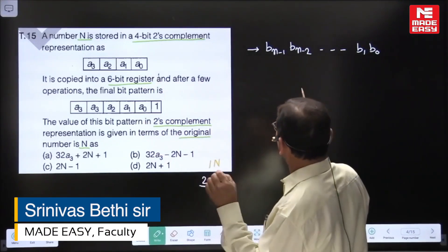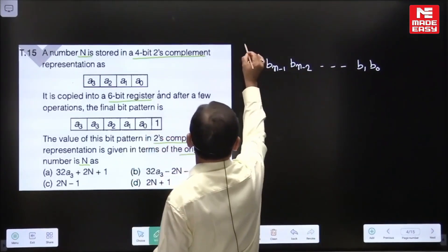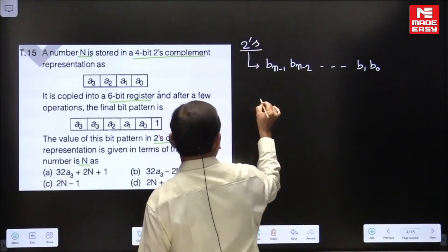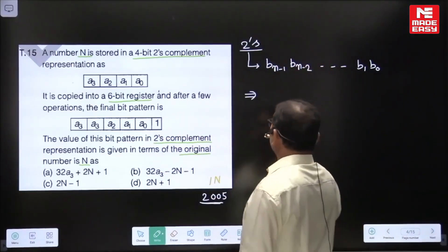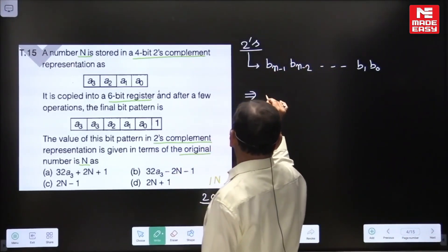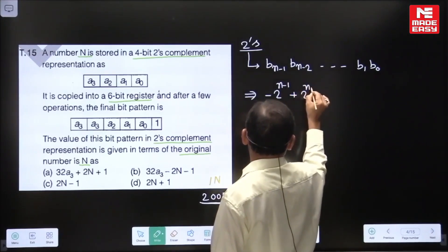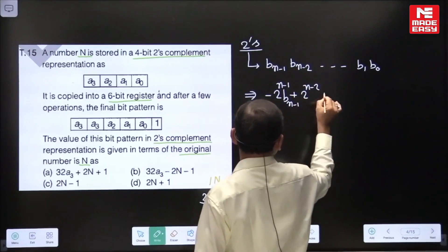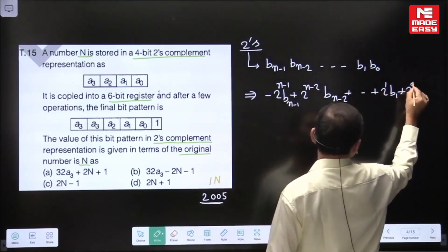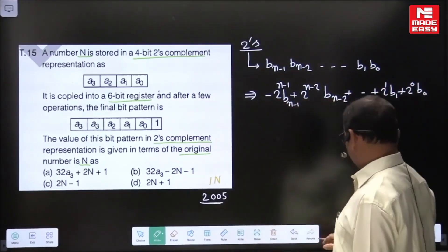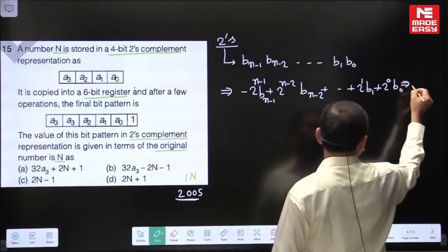In general, whenever a number is in 2s complement form, the equivalent decimal value is evaluated as: minus 2 to the power of (n-1) times b(n-1), plus 2 to the power of (n-2) times b(n-2), and so on, up to 2 to the power of 0 times b0. This gives the equivalent decimal value for a given 2s complement number.